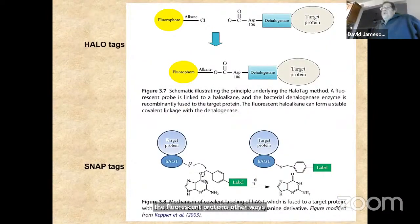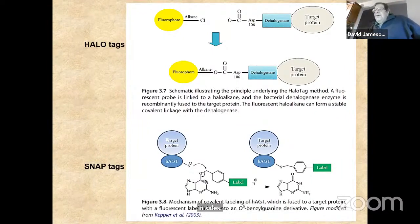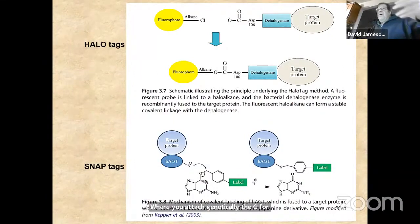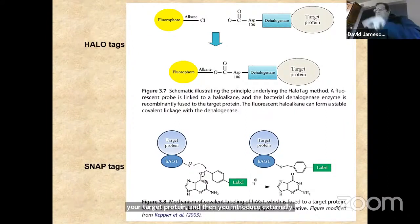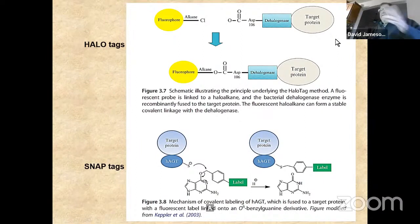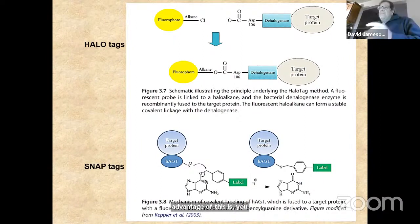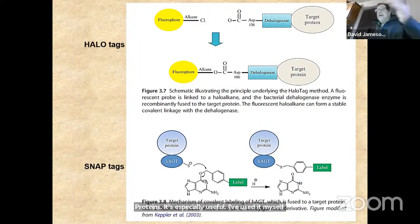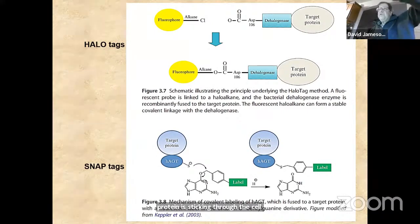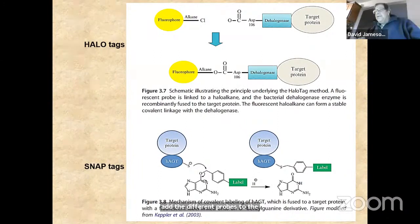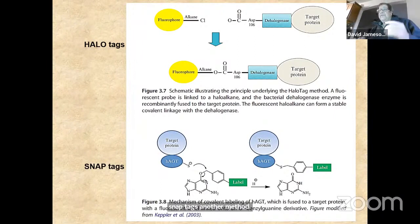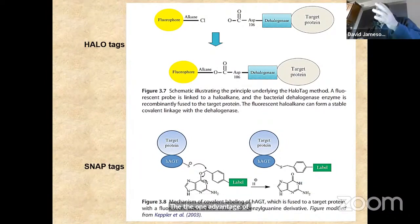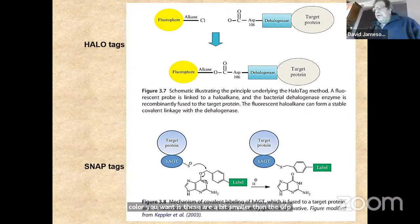Other ways to introduce fluorophores in cells include HaloTag, where you genetically attach the gene for dehalogenase to your target protein and then introduce externally a fluorophore linked to an alkane — the dehalogenase covalently links them together. The advantage is you can put any fluorophore of any color you want; you're not limited to fluorescent protein colors. It's especially useful in TIRF, where your protein sticks through the cell membrane and you add probes to the external medium. SNAP-tag is another method using a benzylguanine derivative that also covalently attaches a probe to the target.